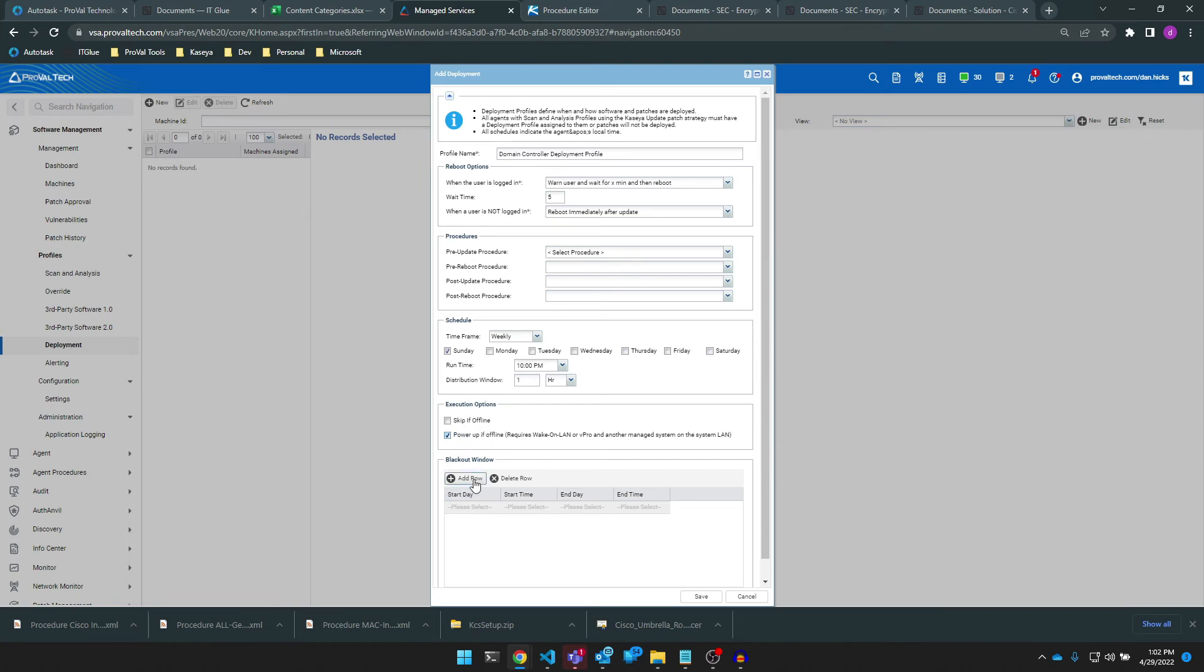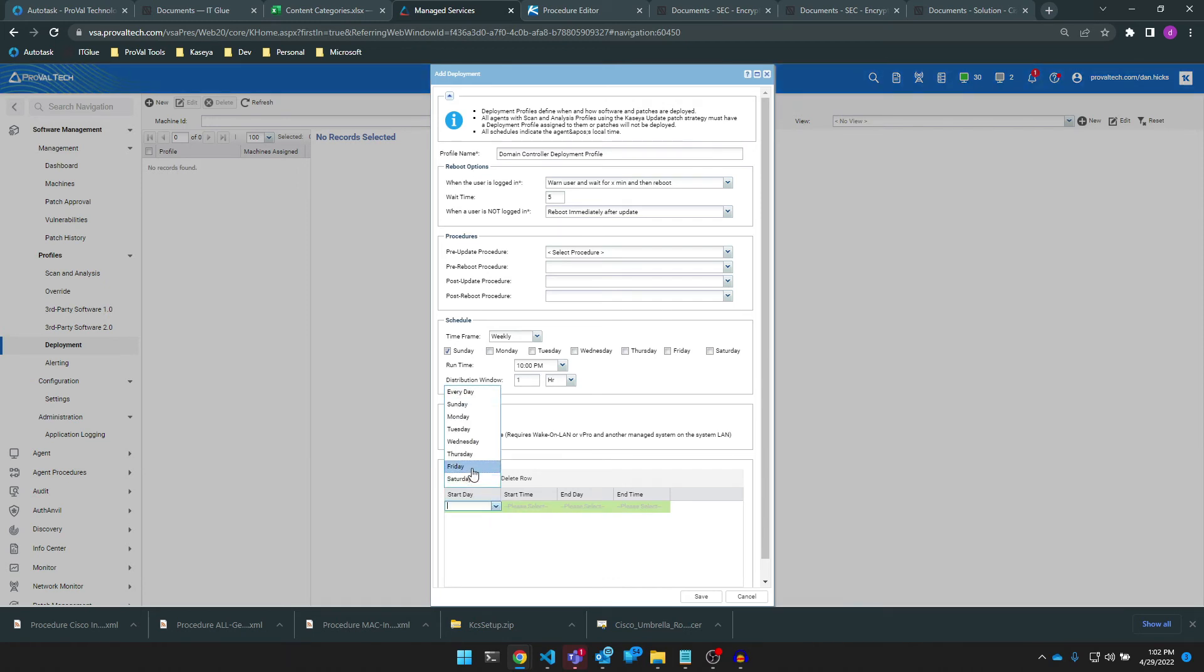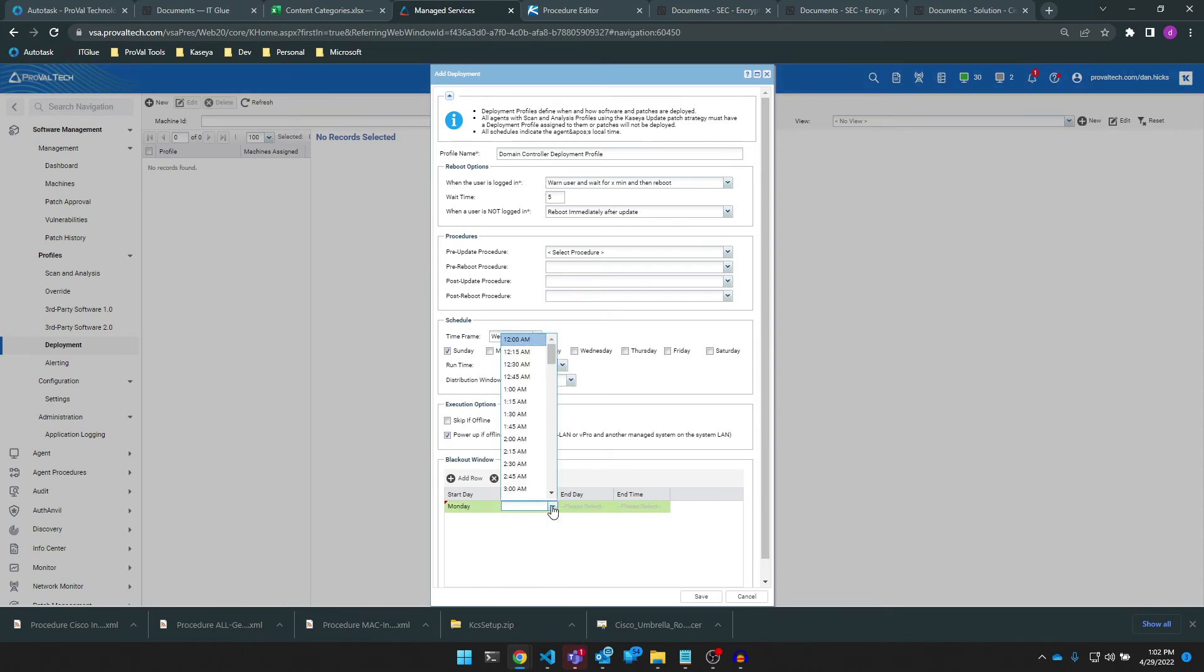I really don't want our domain controller to be patching when I come in on Monday morning, so I'm going to set a blackout window to prevent patching during our business hours. Simply fill in the start day, start time, end day, and end time here in this row.